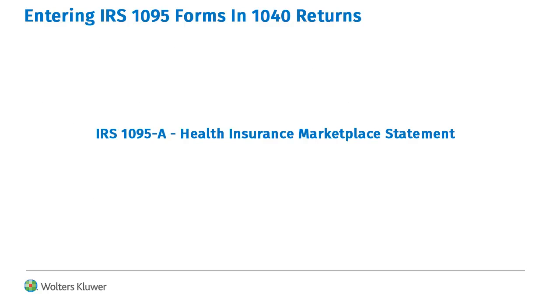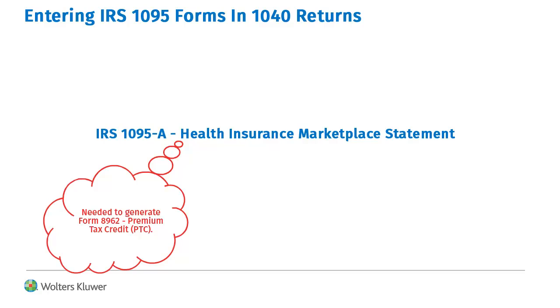First, we'll look at IRS 1095-A. This form is used to report coverage that was purchased through the health insurance marketplace and is used to produce Form 8962.